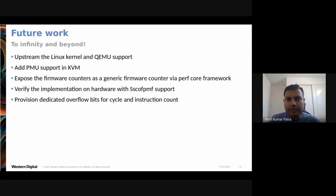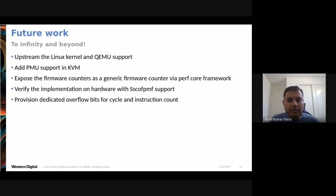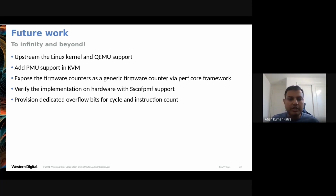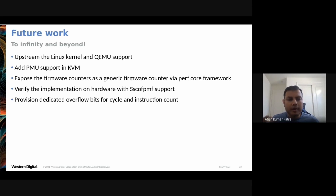For future work: the immediate priority is upstreaming the full Linux kernel and QEMU support. After that, the goal is to support PMU in KVM so virtualized guests can take advantage of perf. Firmware counters need to be explored for exposure through the generic perf framework. Once hardware with Sscofpmf is available, verification on real silicon is needed. Finally, dedicated overflow bits for cycle and instruction counters need to be provisioned in a future ISA extension version, so programmable counters aren't consumed for cycle/instruction sampling.